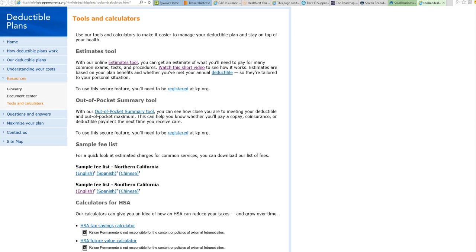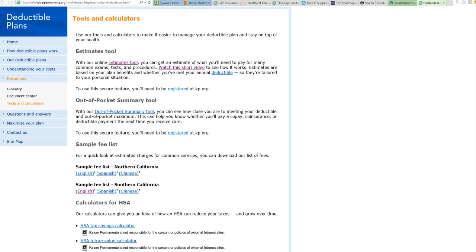If you have any questions regarding how a deductible plan works and the estimator tools, please feel free to give me a call at 909-590-4405 extension 102, or call my cell phone at area code 909-717-9735.